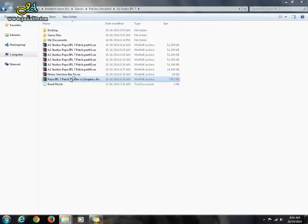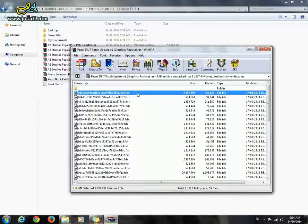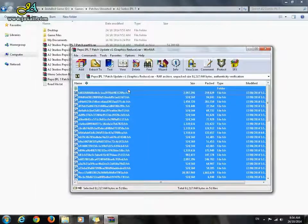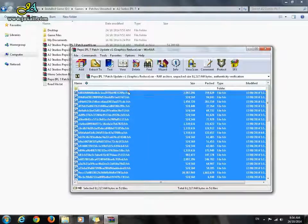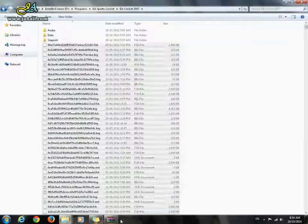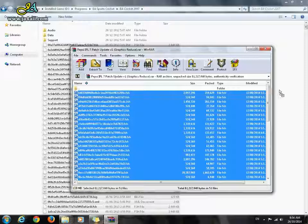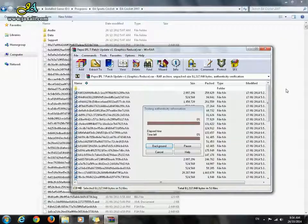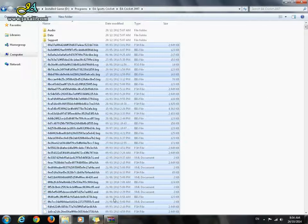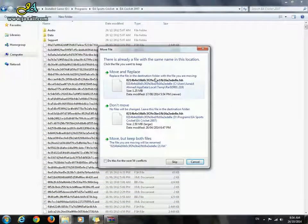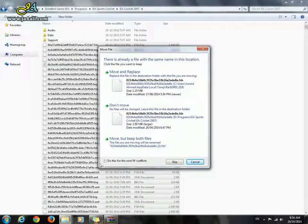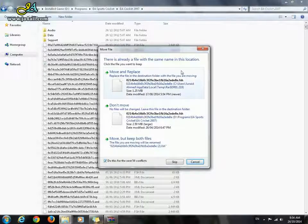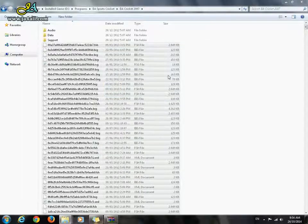Use Control+A and extract or drag and drop these files to the Cricket 07 folder. If it asks for overwrite, check this: do this for the next 50 conflicts, move and replace.